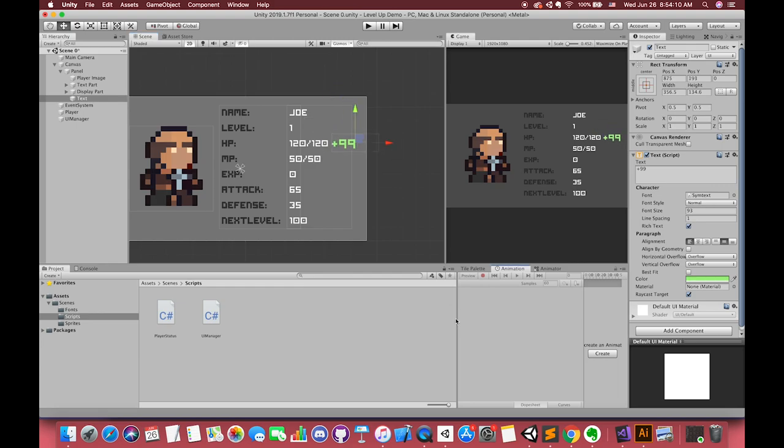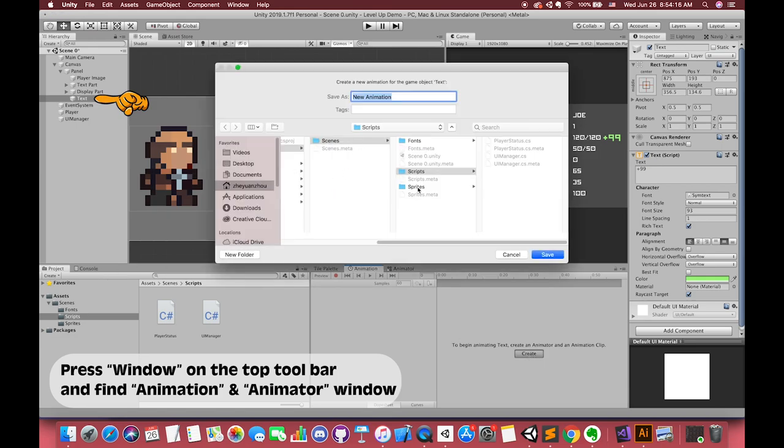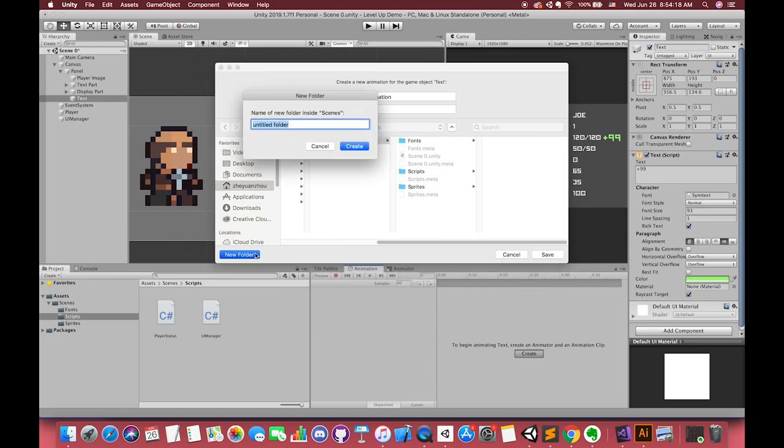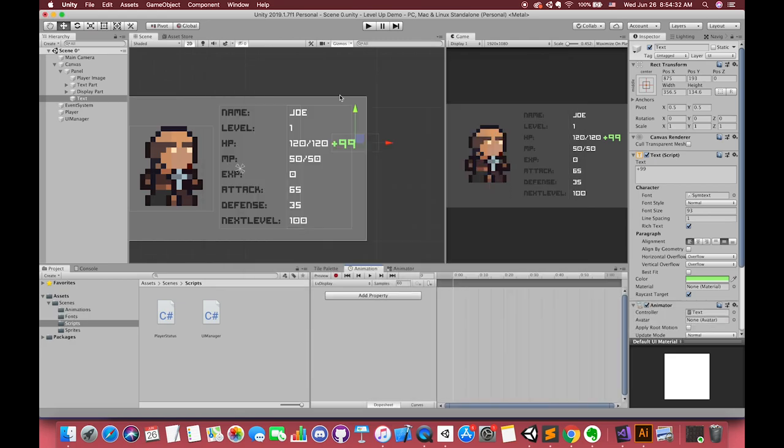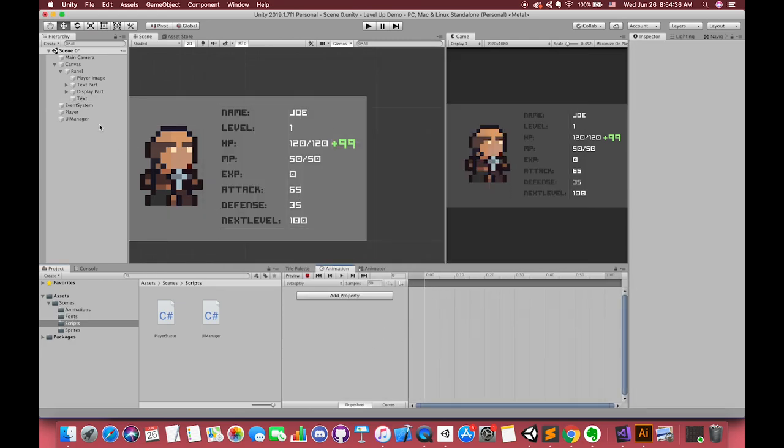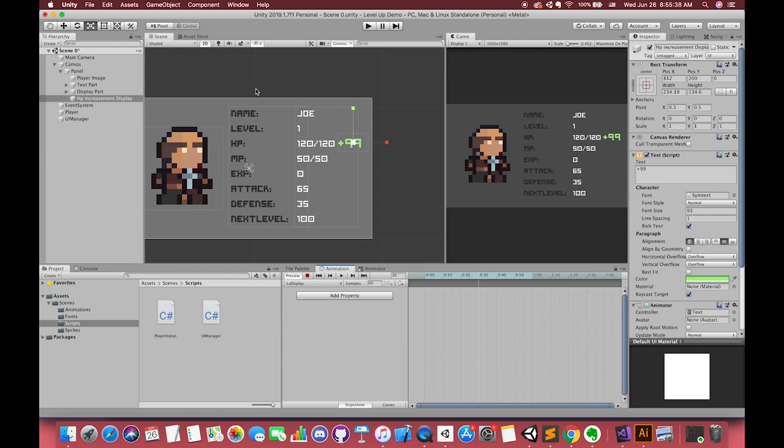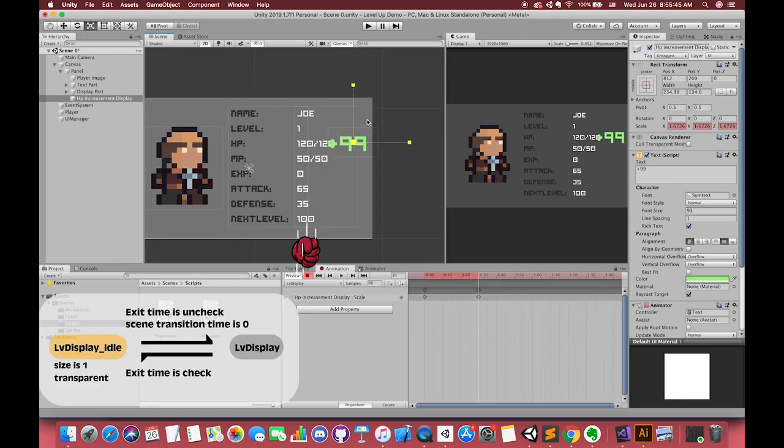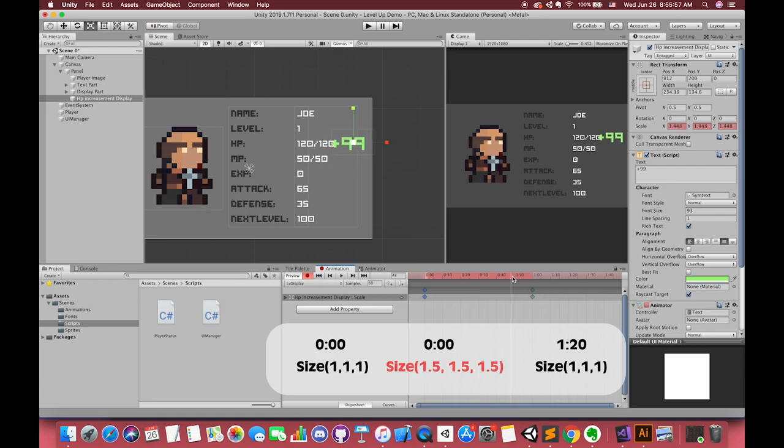Select our new UI text. Inside the animation, click the create button and create one animation clip. Then we can create one animation in our new animation folder. We call this clip level display. We want to make one pop-up animation when we level up. Press the record button first. We want our UI text to scale up to 1.5 in one second and return back to its original size in 1.2 seconds.